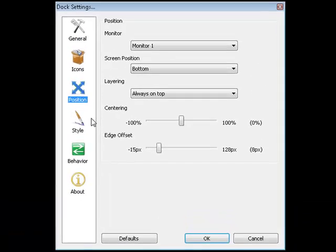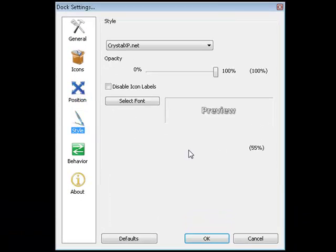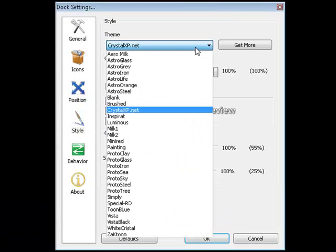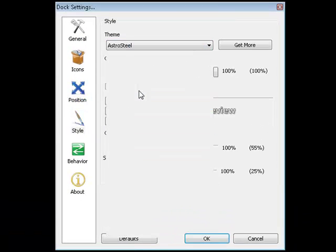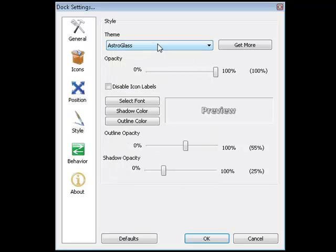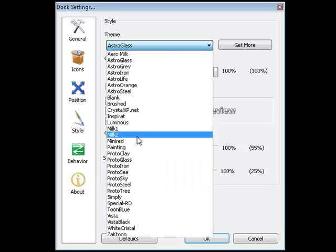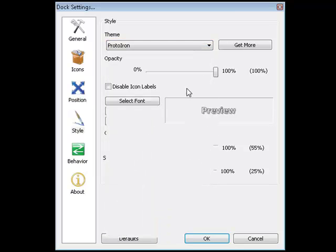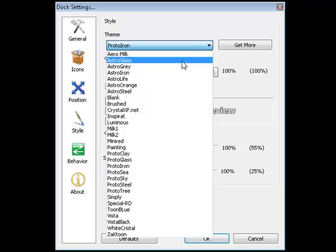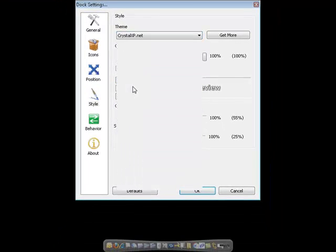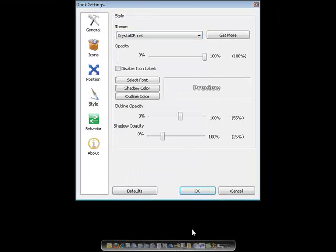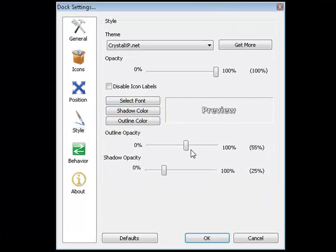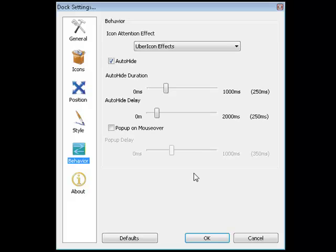You can also adjust the style. You can change it and make it different colors, different little shapes, and everybody has their own little preference. I like to keep it nice and simple, real clean looking. You can also adjust the outline of the opacity, the shadow. You can change the behavior, how everything does react.